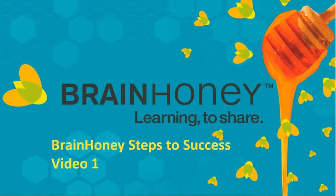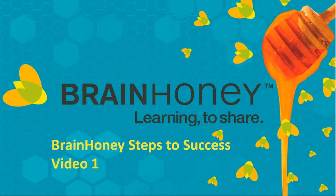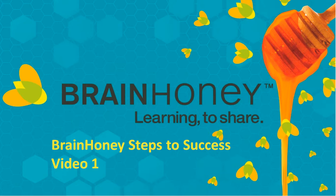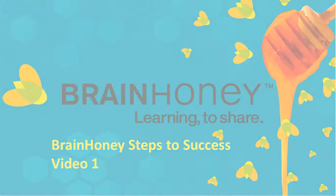This concludes our first video. In just six minutes, you have seen a registration and course setup in BrainHoney. If you haven't followed along, please stop to set up your own account now. To learn more about the next step of aligning your materials to your curriculum map, click on Video 2. For more information, please subscribe to our channel.